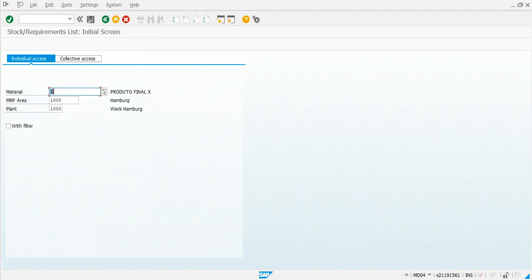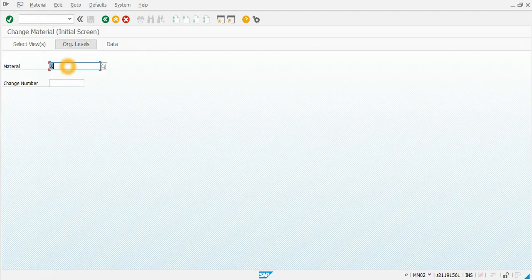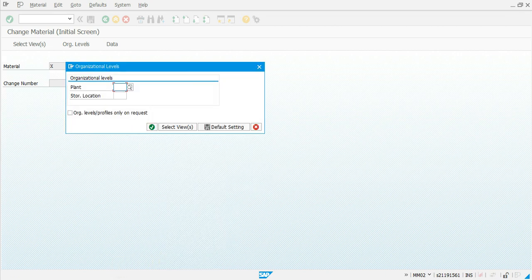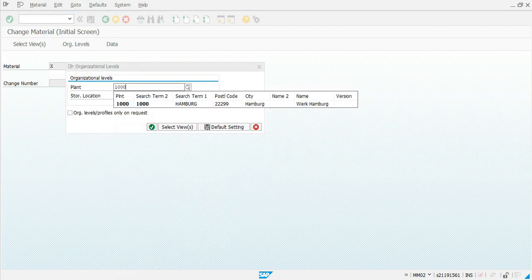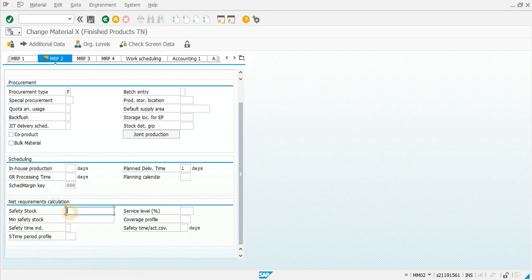The first thing we are going to do is create demand for this product by adding a safety stock. We go to MM02 material master change, select material X, and go to the MRP2 view. We click continue, enter the plant, continue, and at the safety stock field we enter the safety stock quantity we want to keep in the system, then save it.